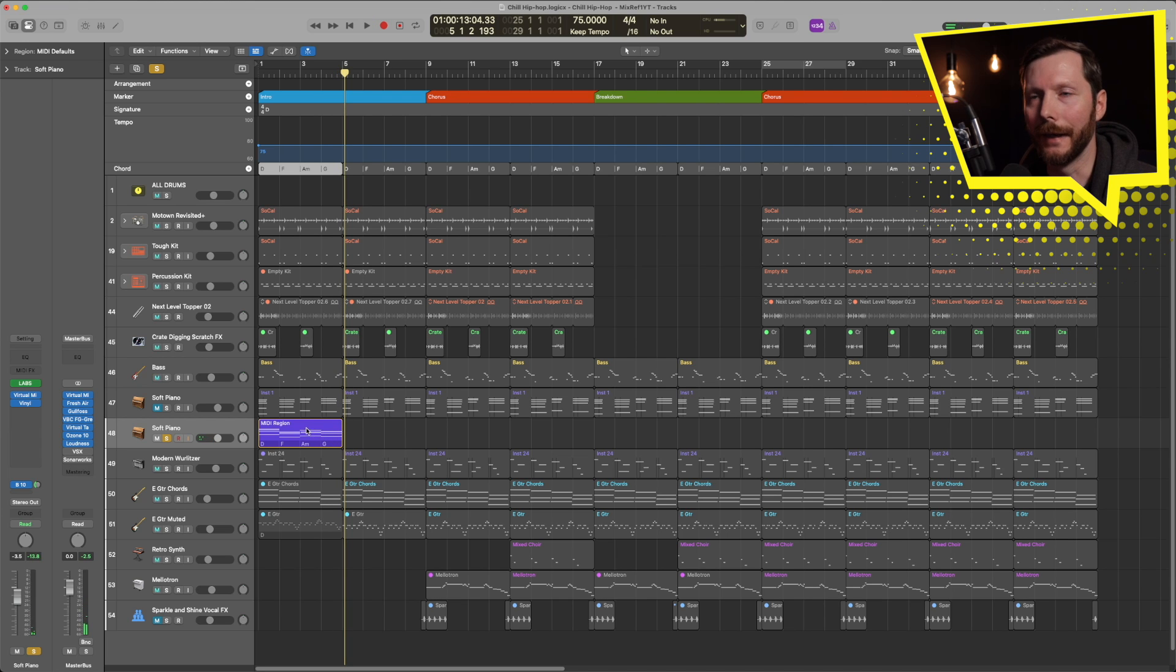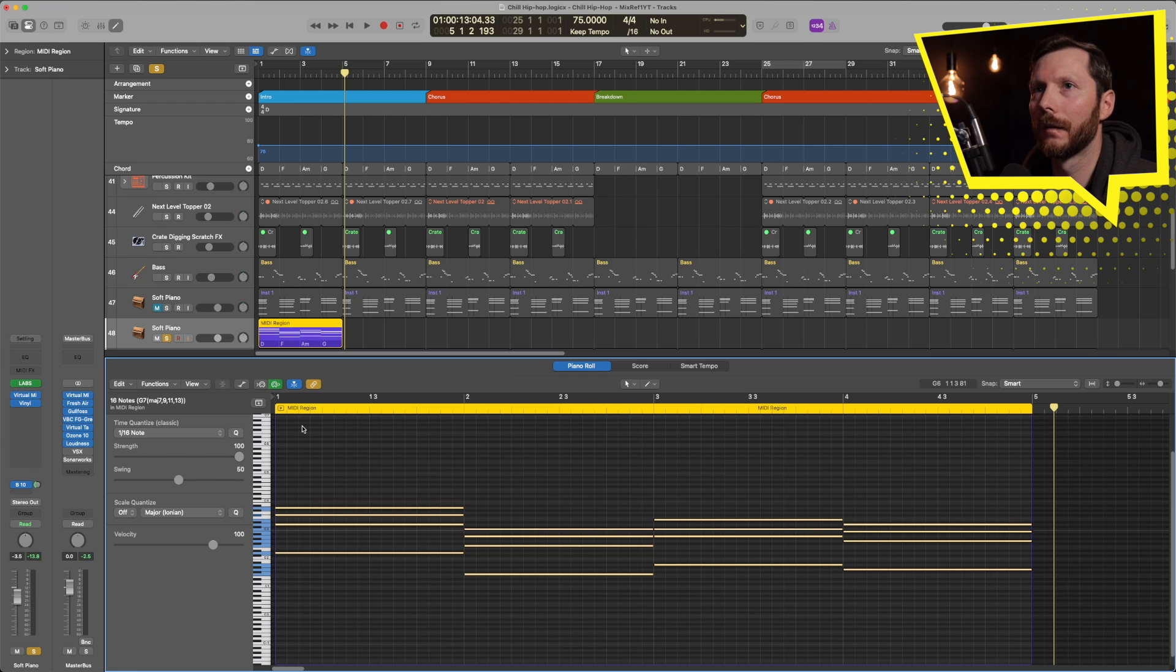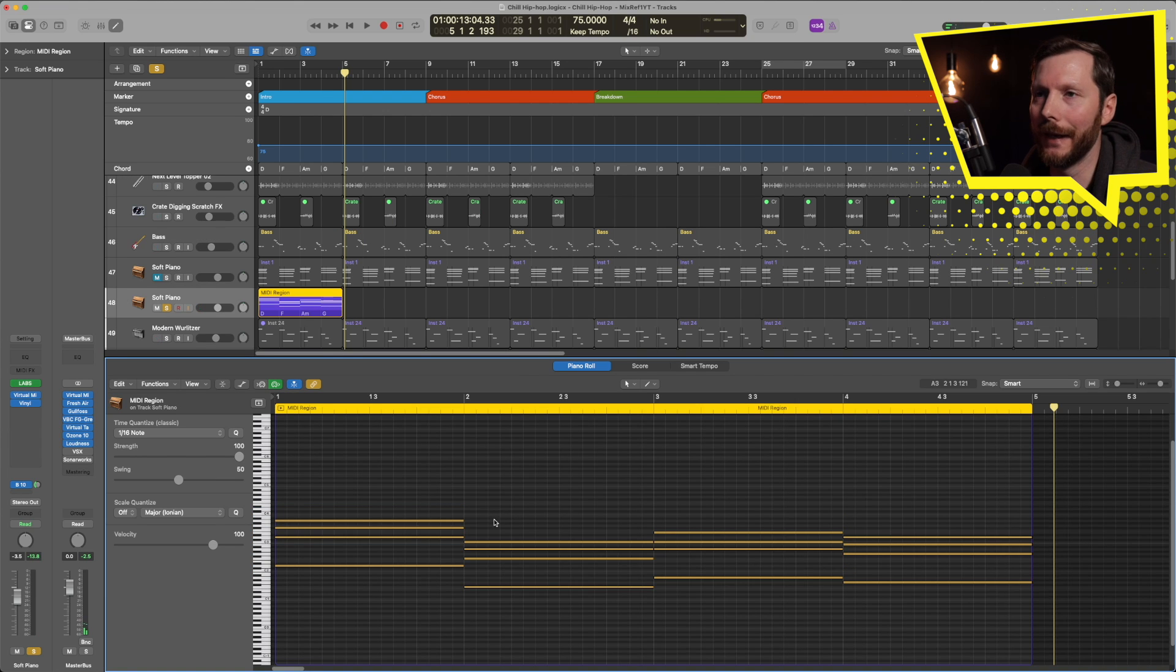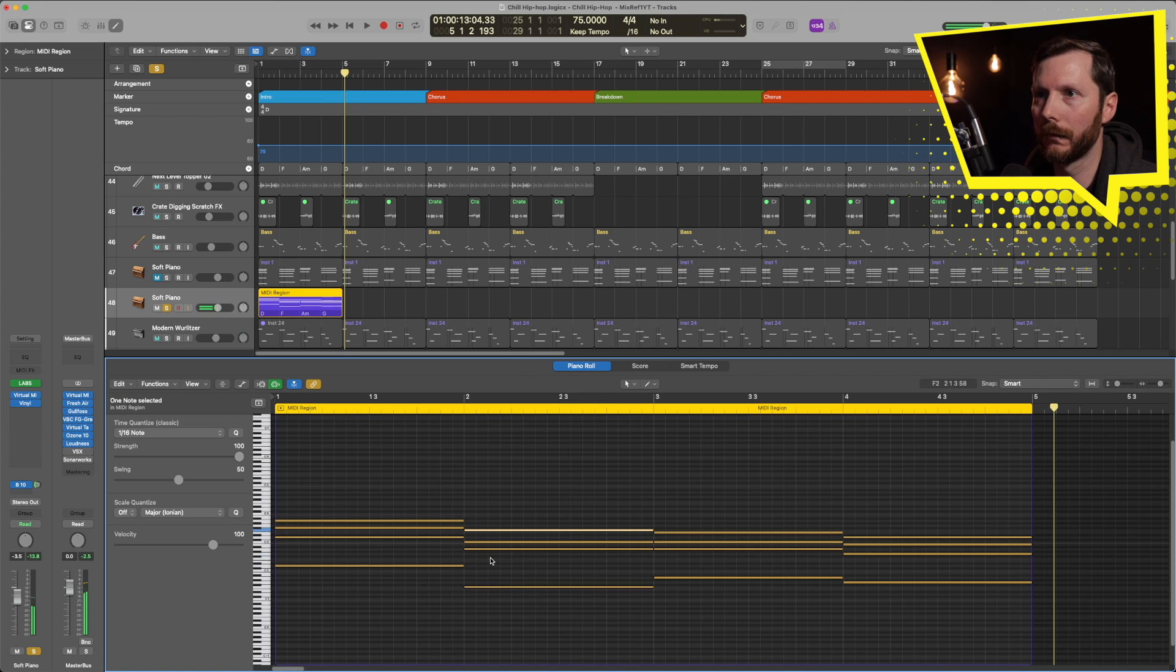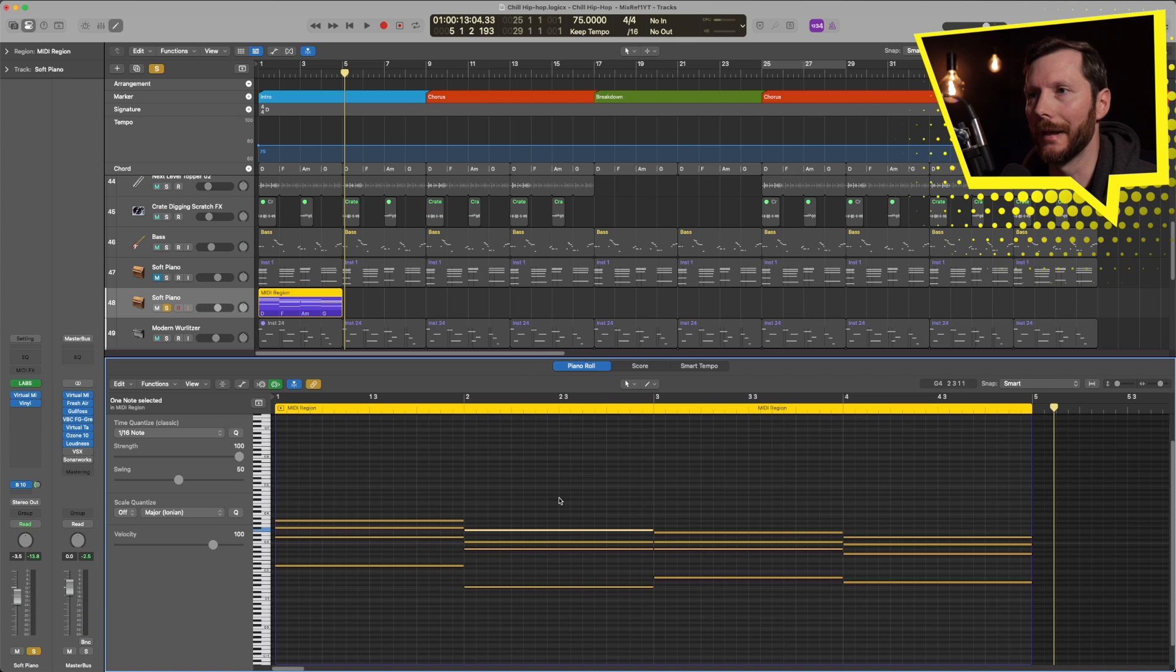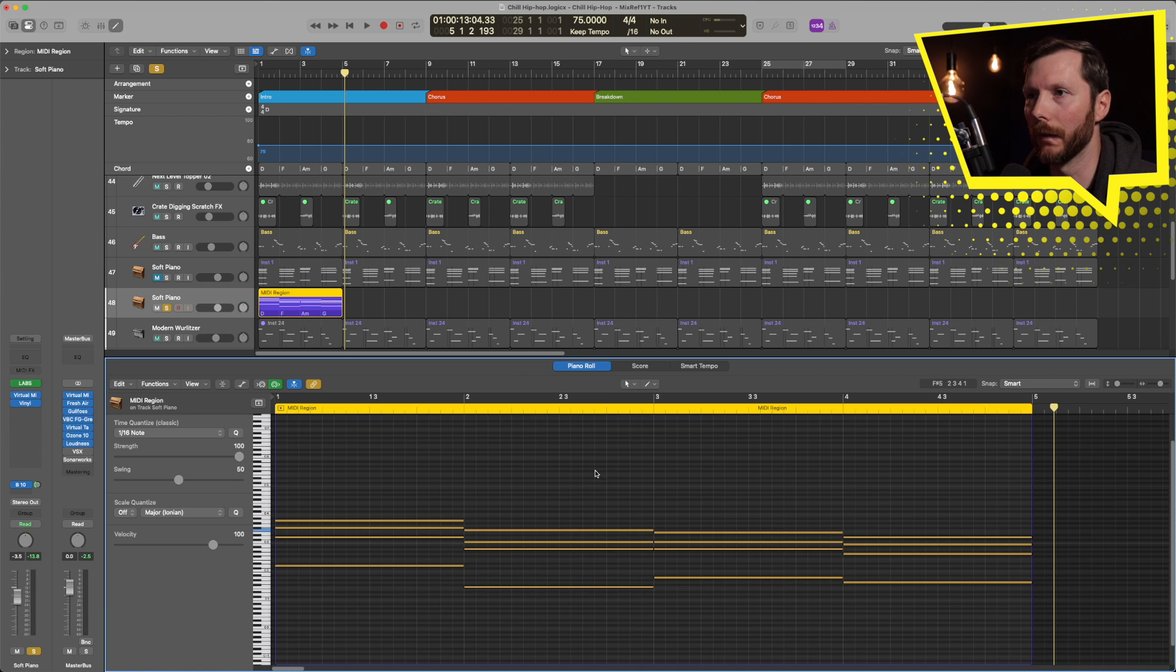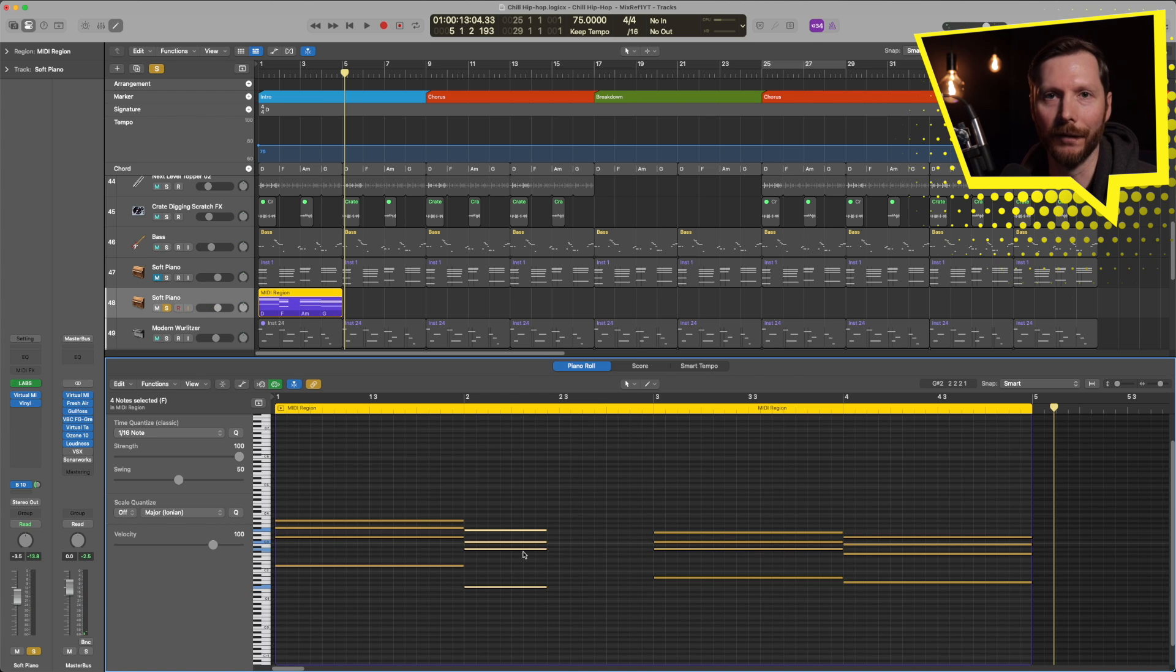And I can double click on here, which will bring up the piano roll. And then if I want to edit any of these notes, let's say put this up an octave. I can do that and edit the notes any way that I want. I can shorten them, rearrange them however I'd like.